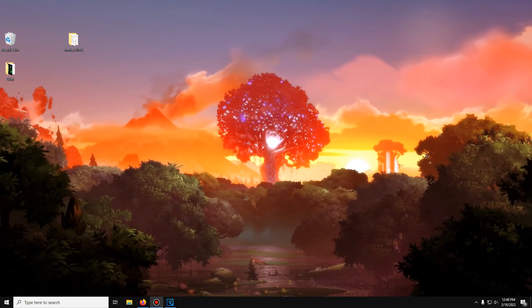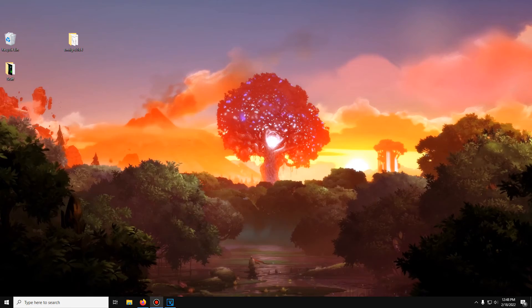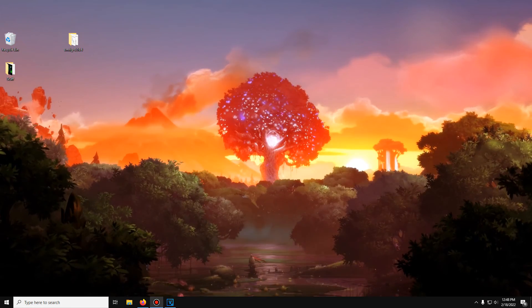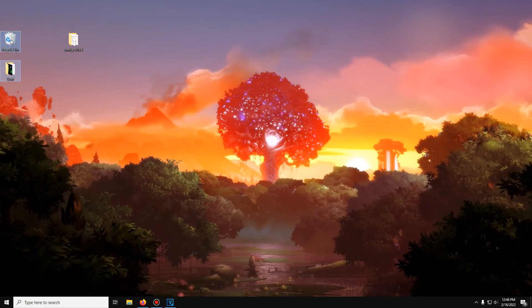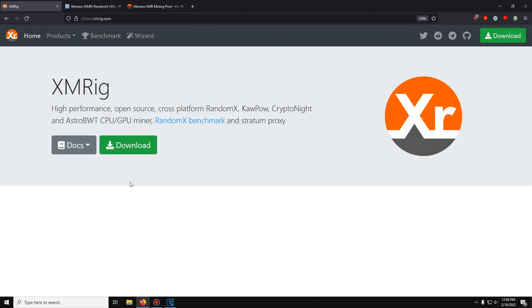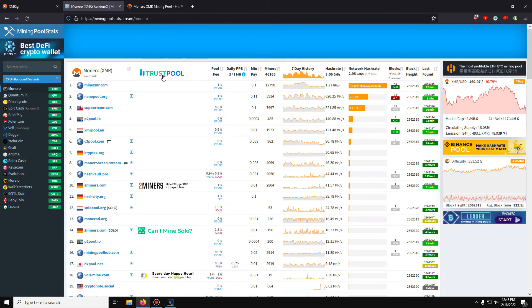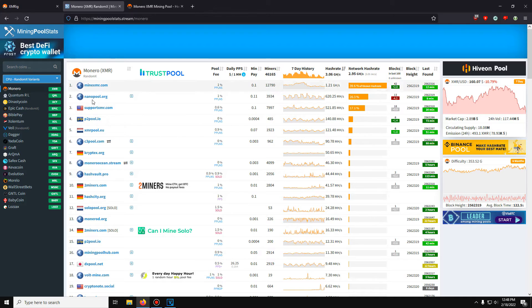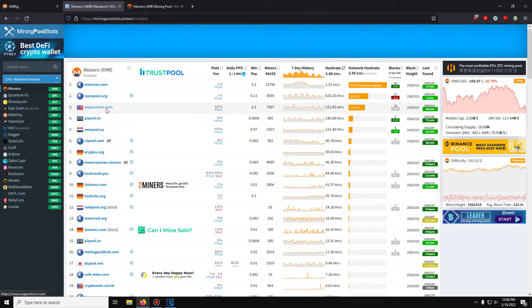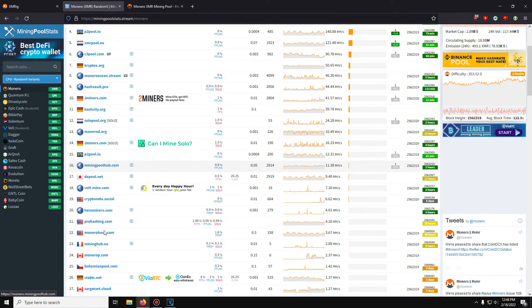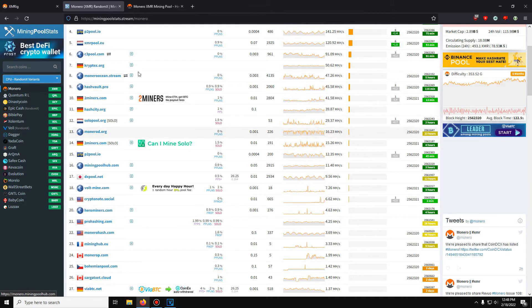So we're back on the desktop and we just allowed XMRig in Windows Defender. So what we're going to do now is choose our pool. So I've got a list of pools here. In general, you want to avoid the top three largest pools. I'm going to be using Hero Miners. It's somewhere there. Hero Miners right there. Number 20.